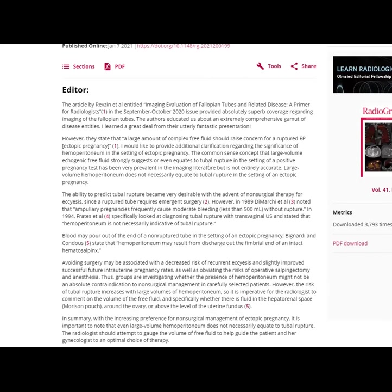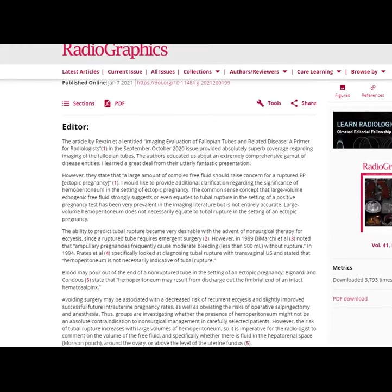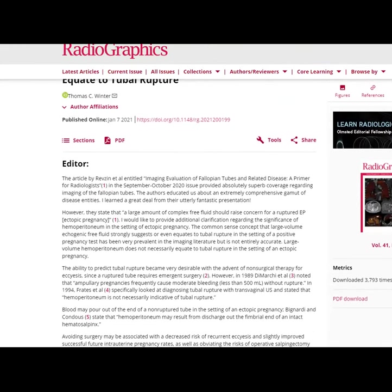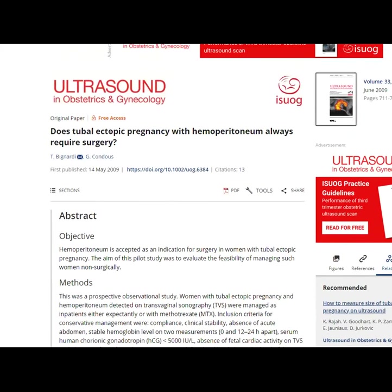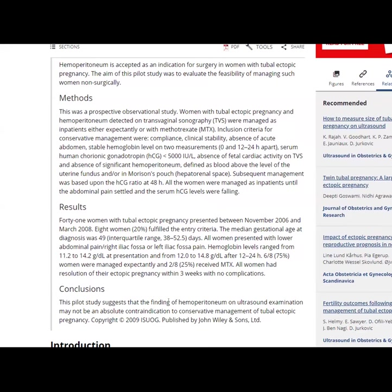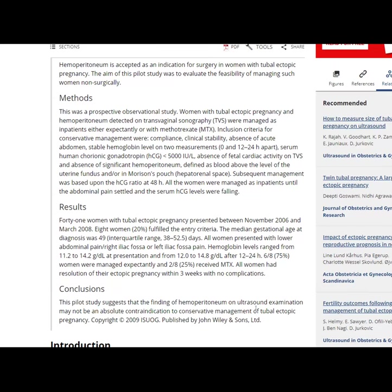The reason that's important is that ruptured ectopic means you go to surgery and possibly remove the fallopian tube, whereas if it's non-ruptured it could be treated conservatively. There's another article from Ultrasound in OBGYN discussing whether hemoperitoneum requires surgery — their conclusion was that it's not an absolute contraindication to conservative management. You have to see how the patient is doing, how their HCG is trending, and how much hemoperitoneum there is.